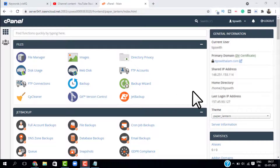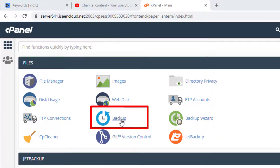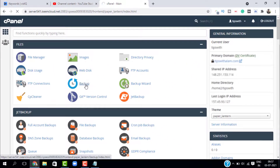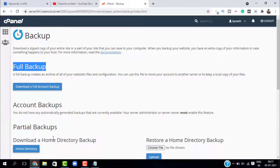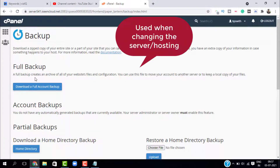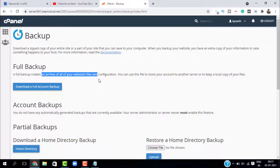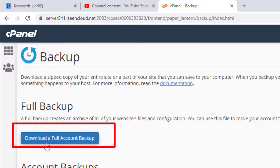We are inside the cPanel now. Just go to Backup or Backup Wizard — I will go to Backup. Here you have two options: full backup and partial backups. Full backup is used when you are trying to change the web hosting, as it will create an archive of all your files on the website. Let me show you how full backup works — just click on 'Download a Full Account Backup'.